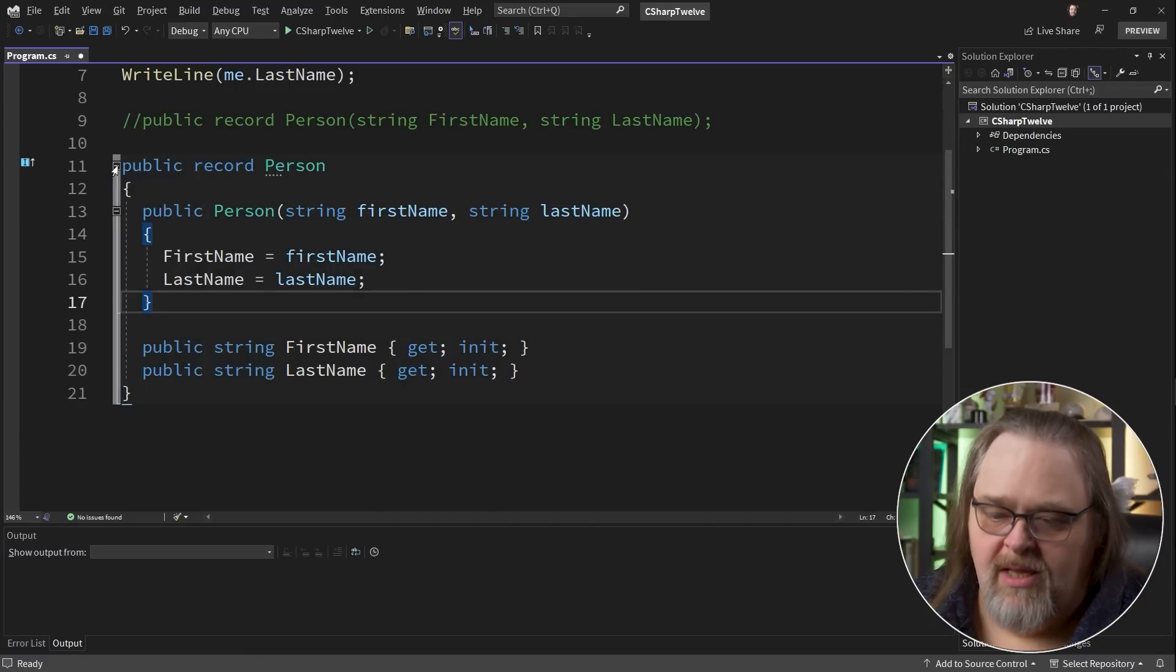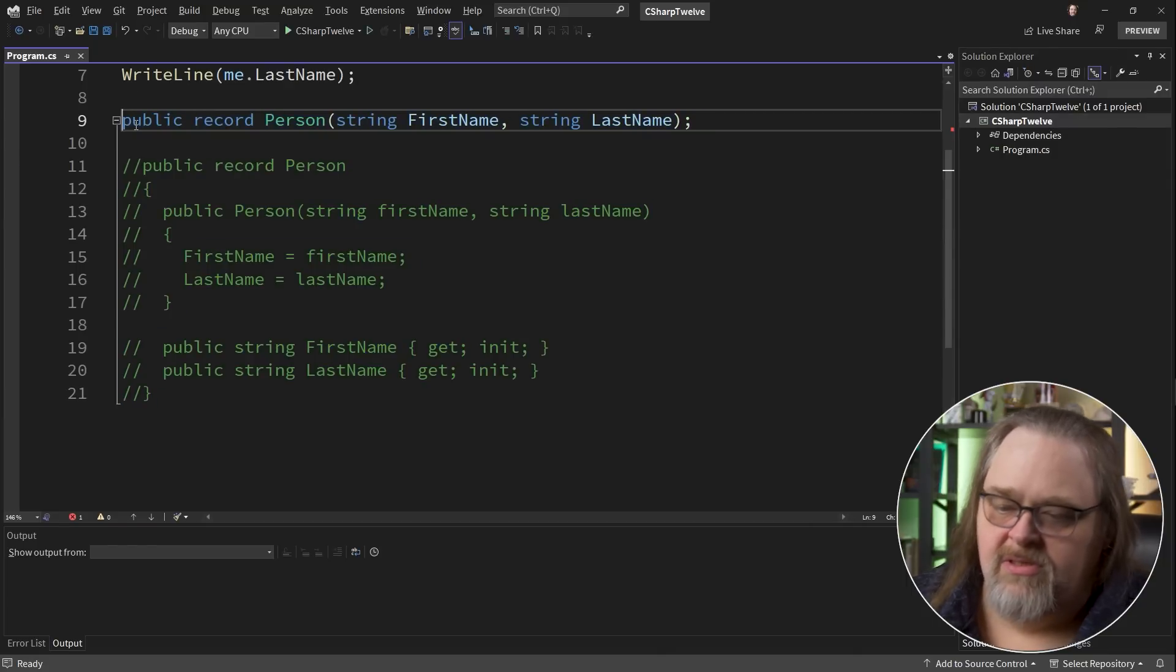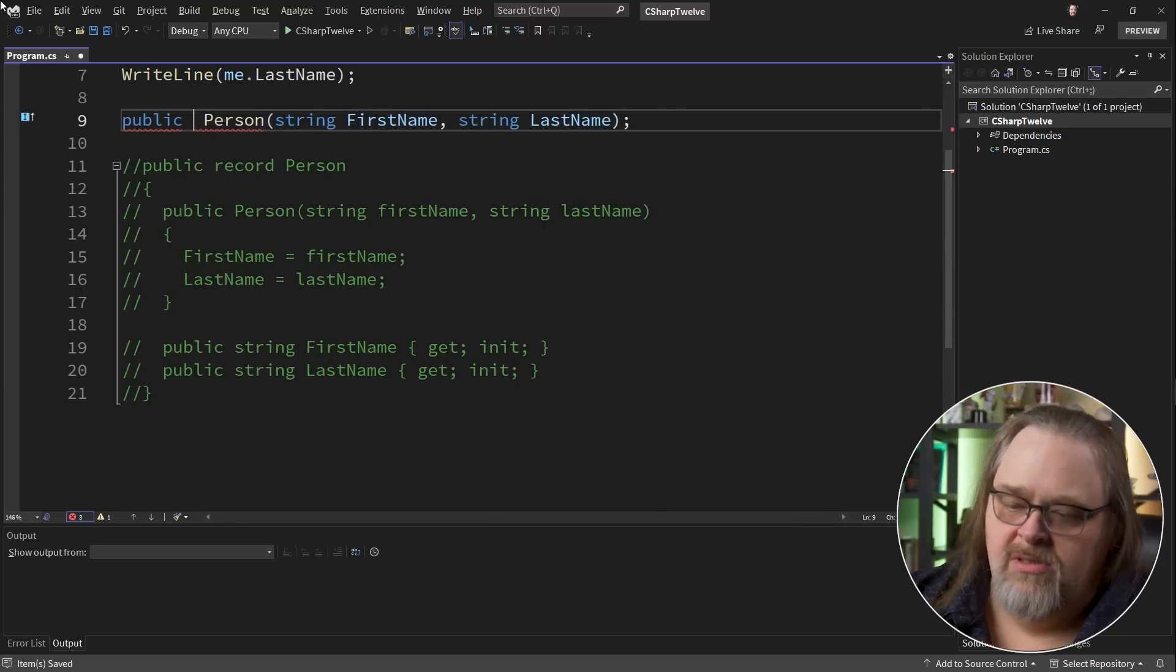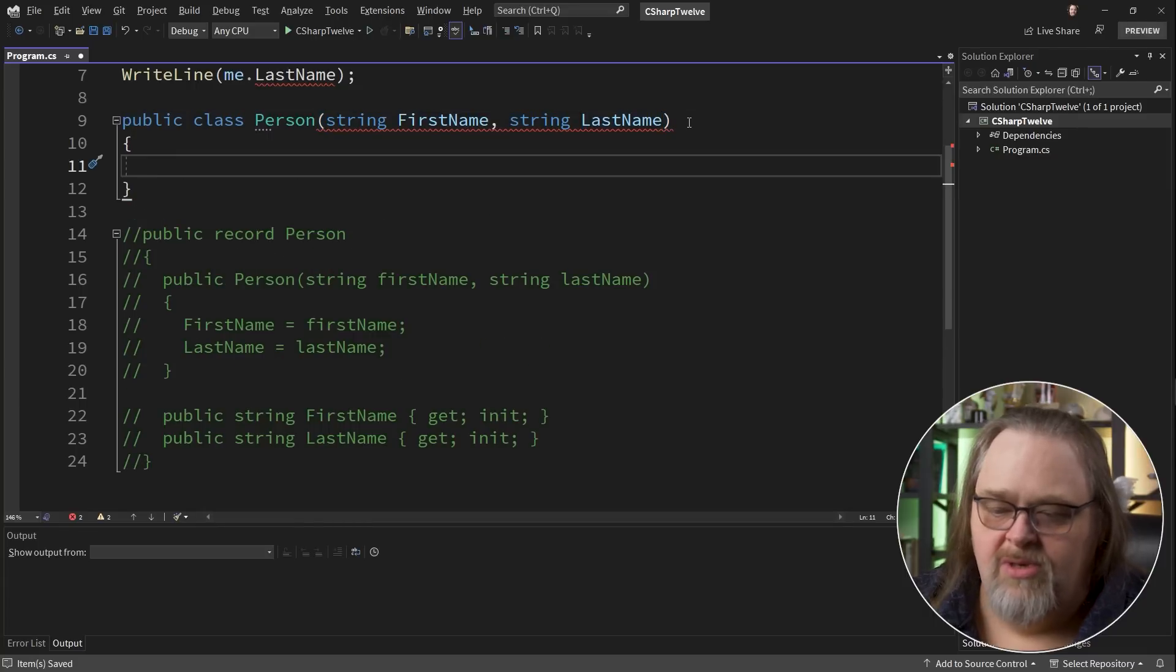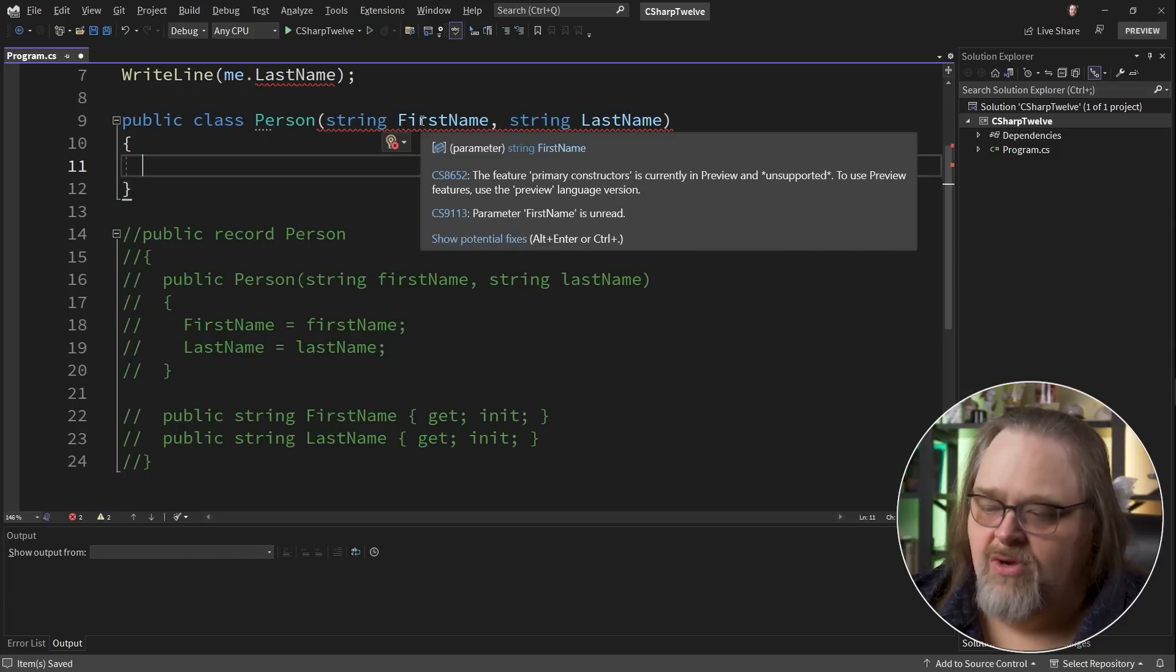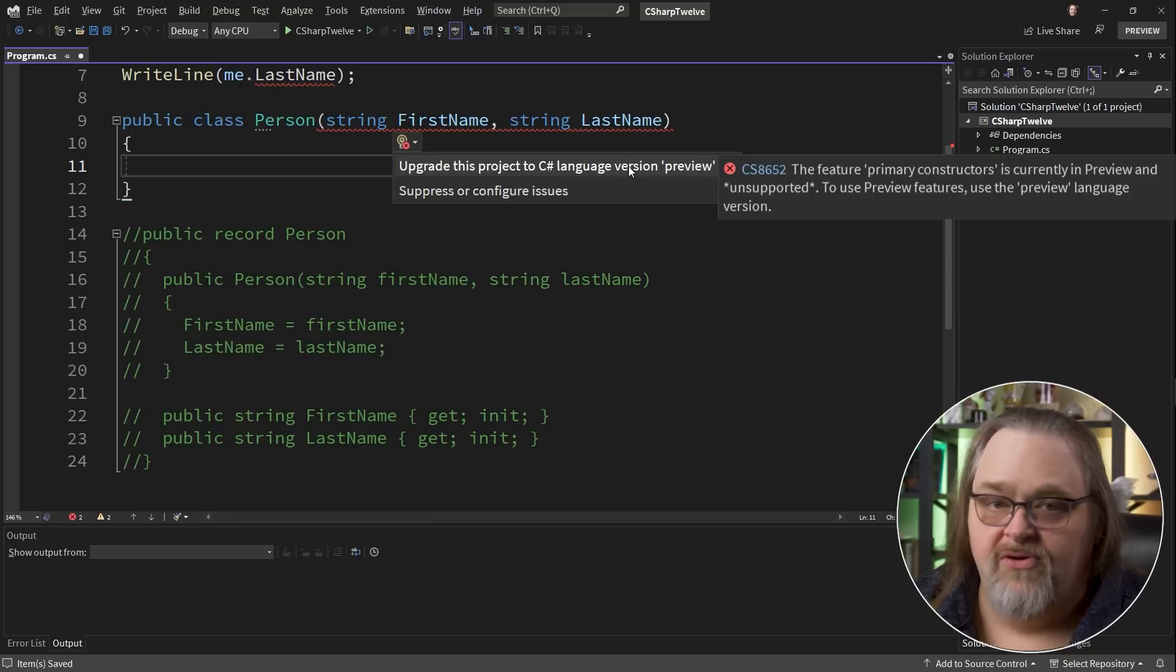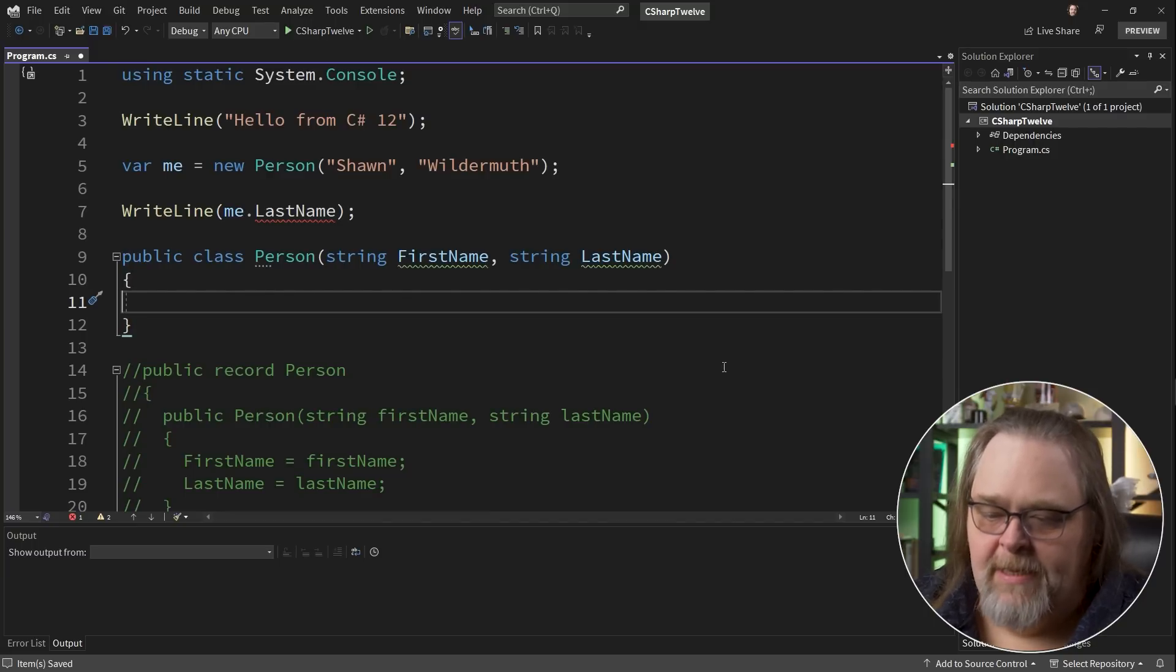They're called primary constructors because you don't have to have just that constructor. You can create your own as well. But let's go ahead and comment out this one. We'll leave the idea of what this looks like, because what's coming in C# 12 is being able to do this to classes and structs. We do need to have a class body, but we can see that this feature primary constructors is in preview and unsupported, and that we are going to have to opt into that preview. So I'm going to say update this project to use the preview version.